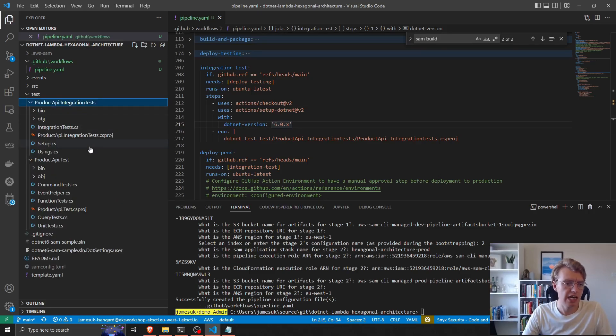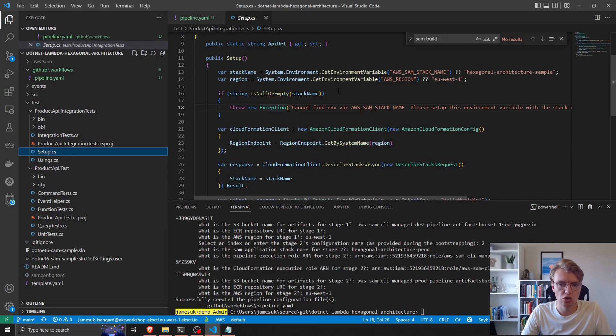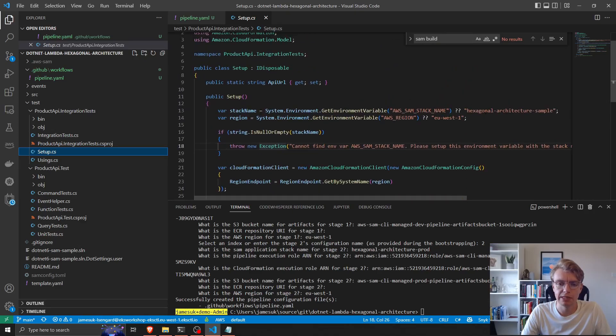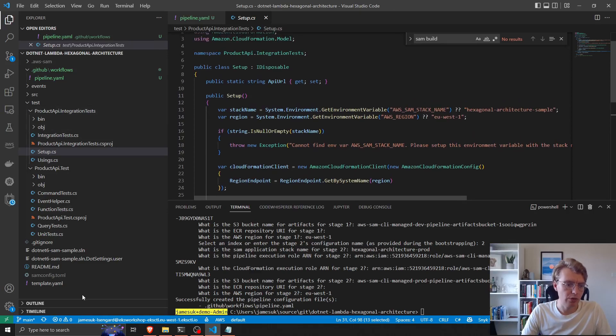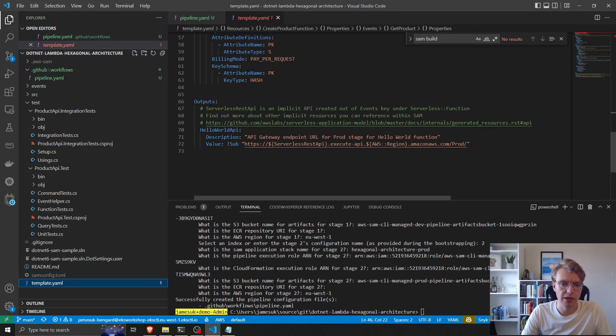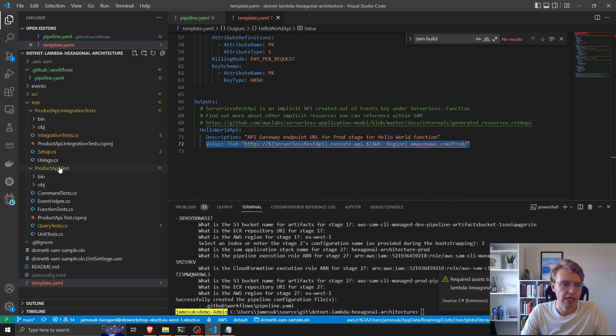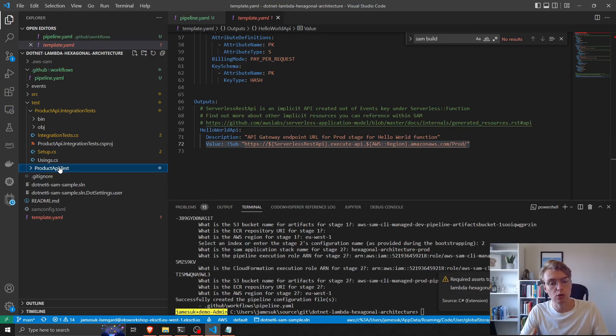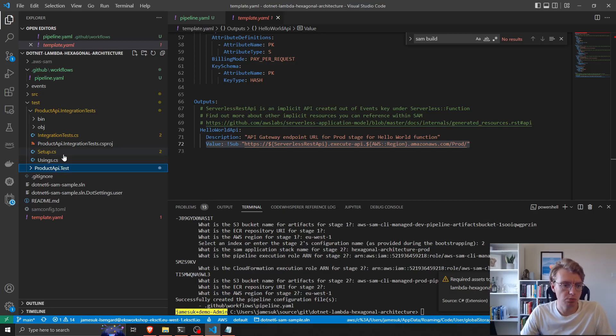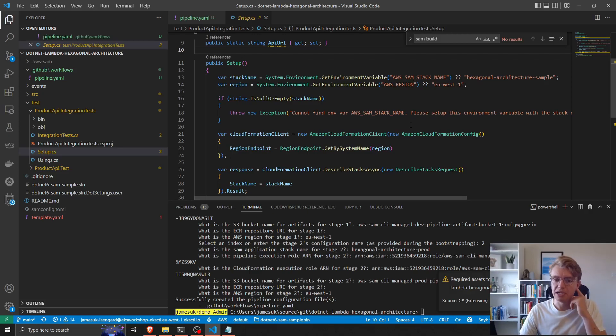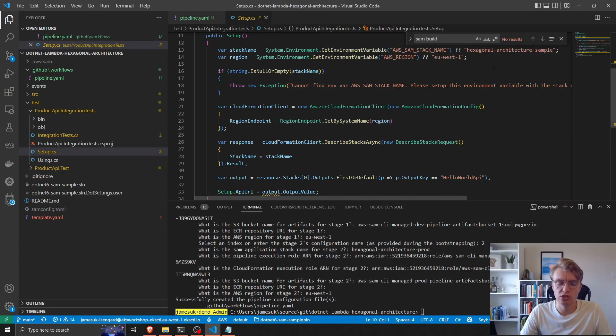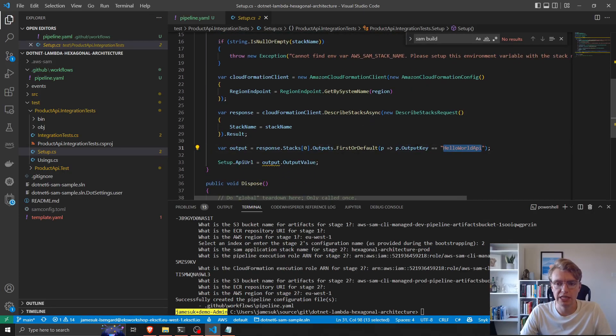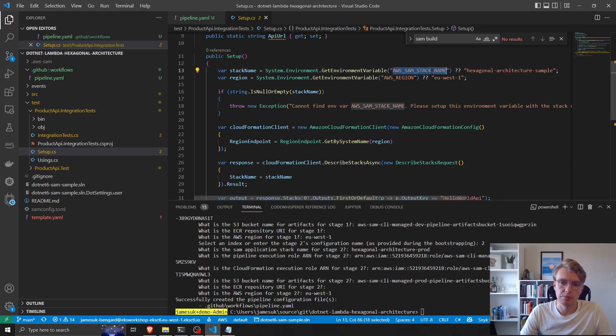The way the integration tests actually run is that at startup of the tests, we dynamically load our API endpoint. If we look at our SAM template, we have an output section where we output the API endpoint that's just been created. To make our integration tests more dynamic to run across multiple environments, we load that API endpoint at startup time. It does that by using the CloudFormation SDK. We describe the CloudFormation stack as the setup of our tests. We read the output and read the Hello World API.